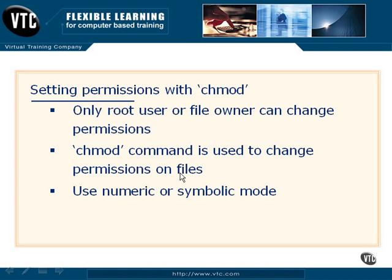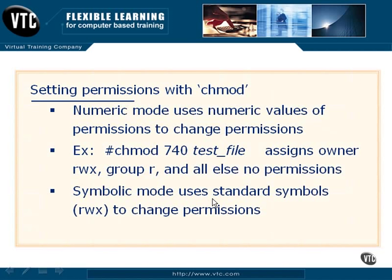Now, there's actually two pieces to this. We can use numeric or symbolic mode when assigning permissions.